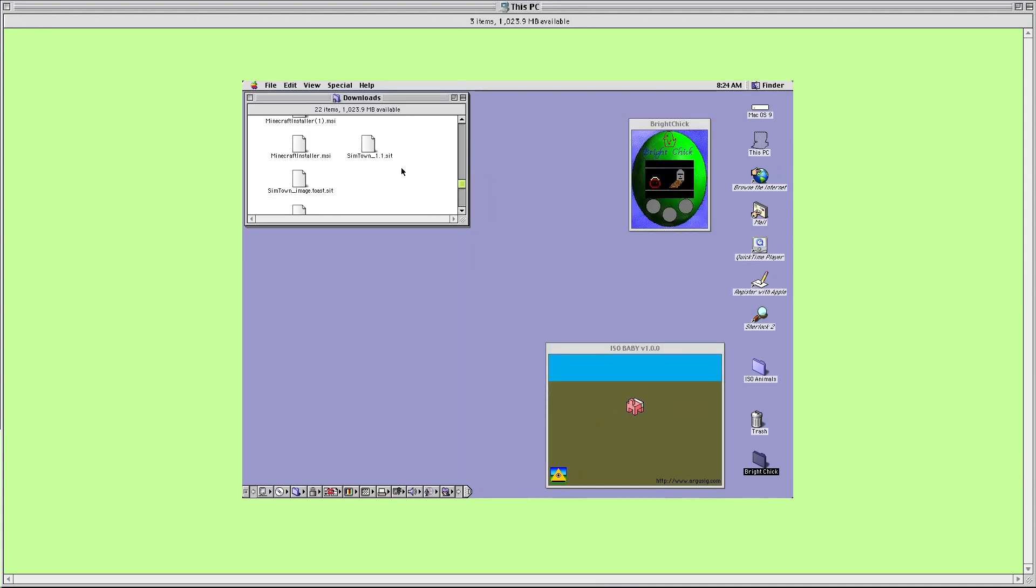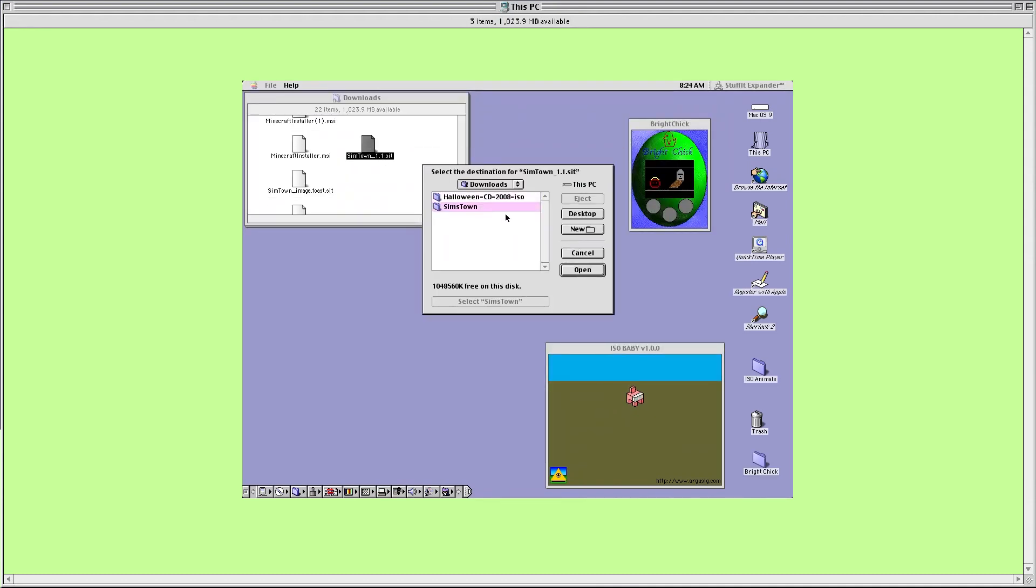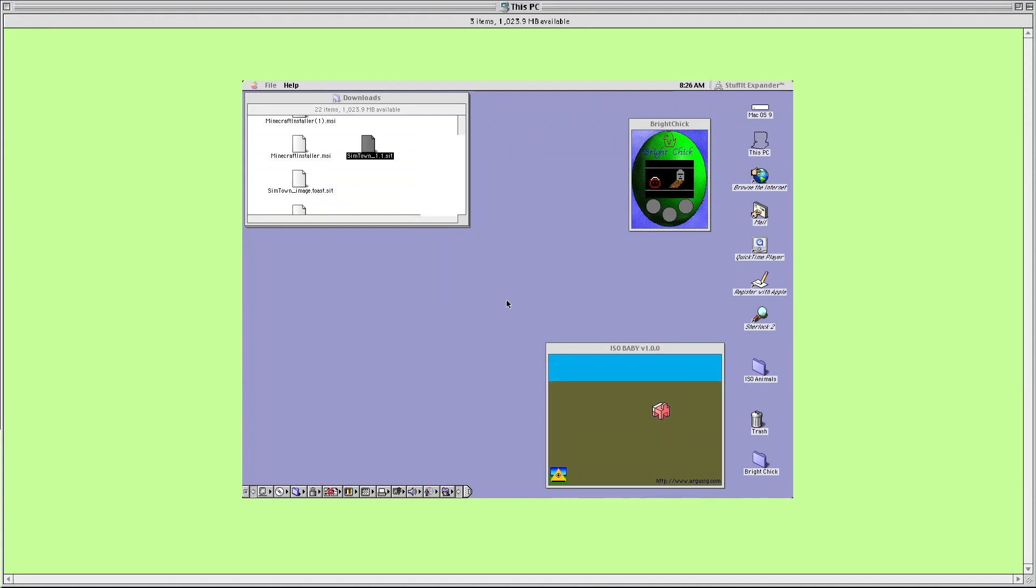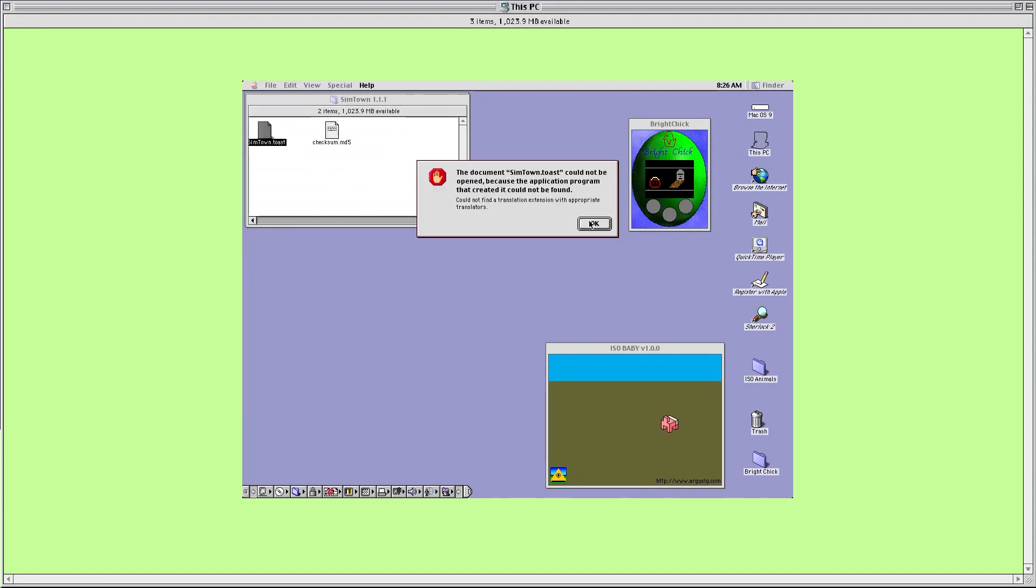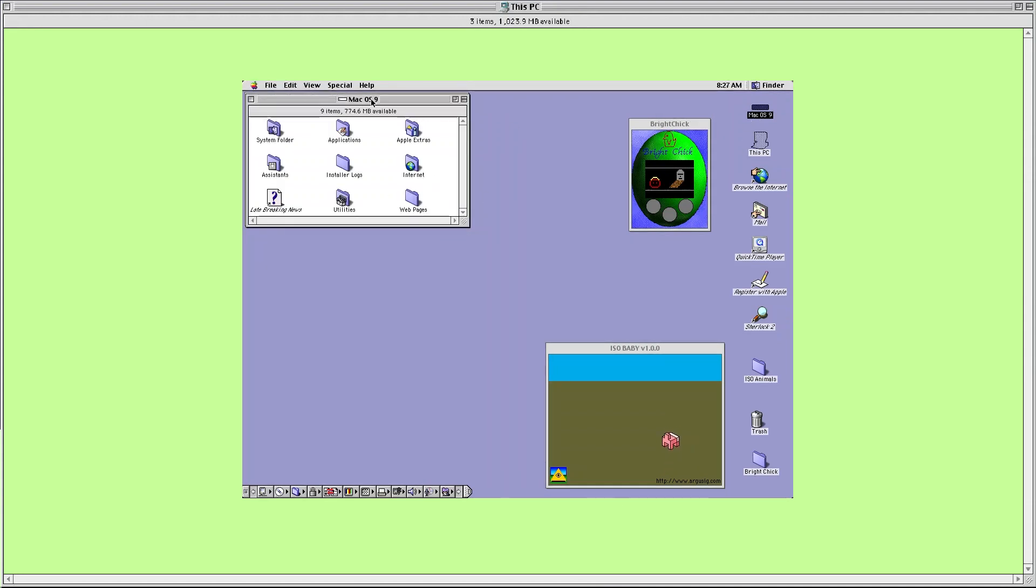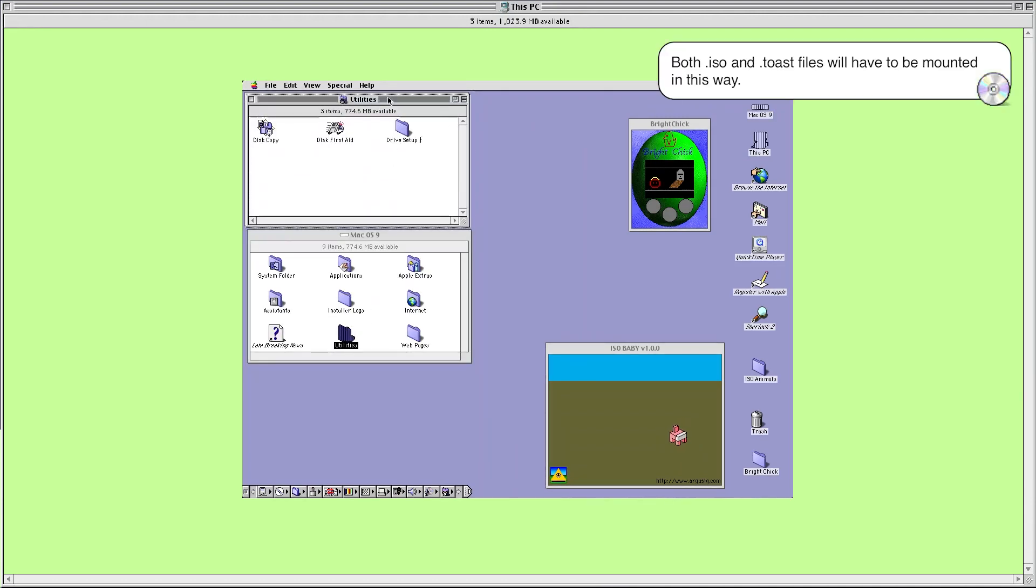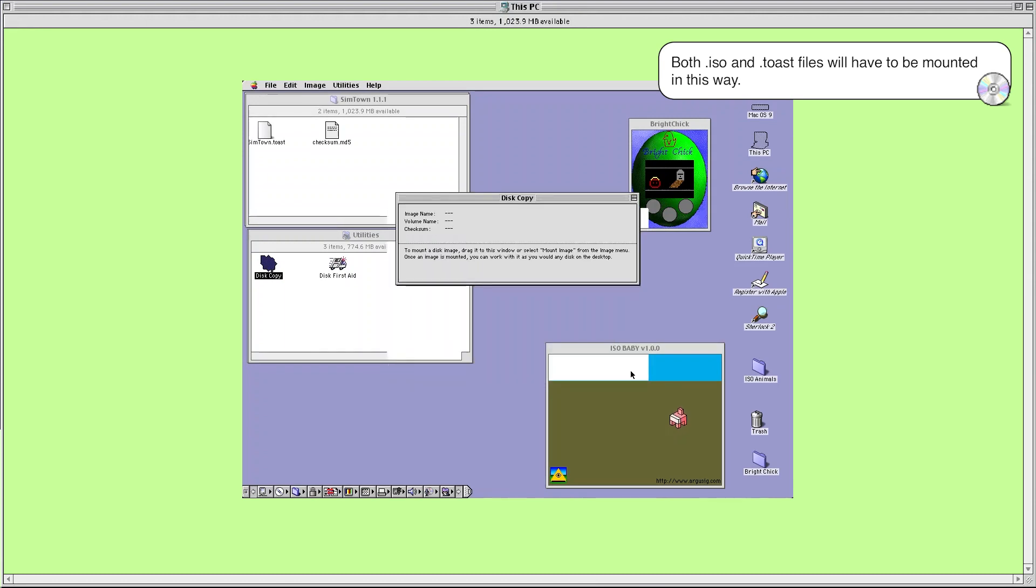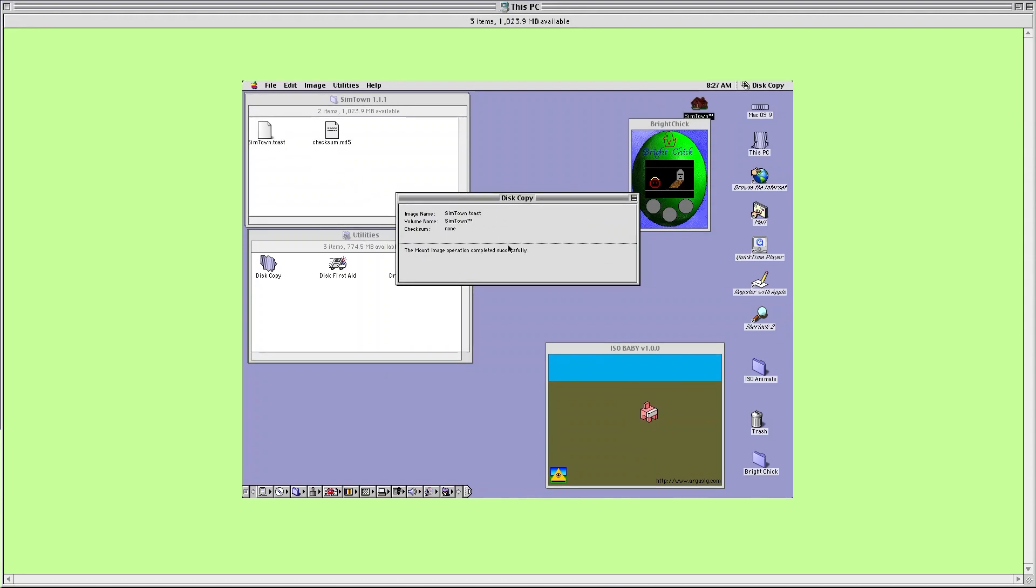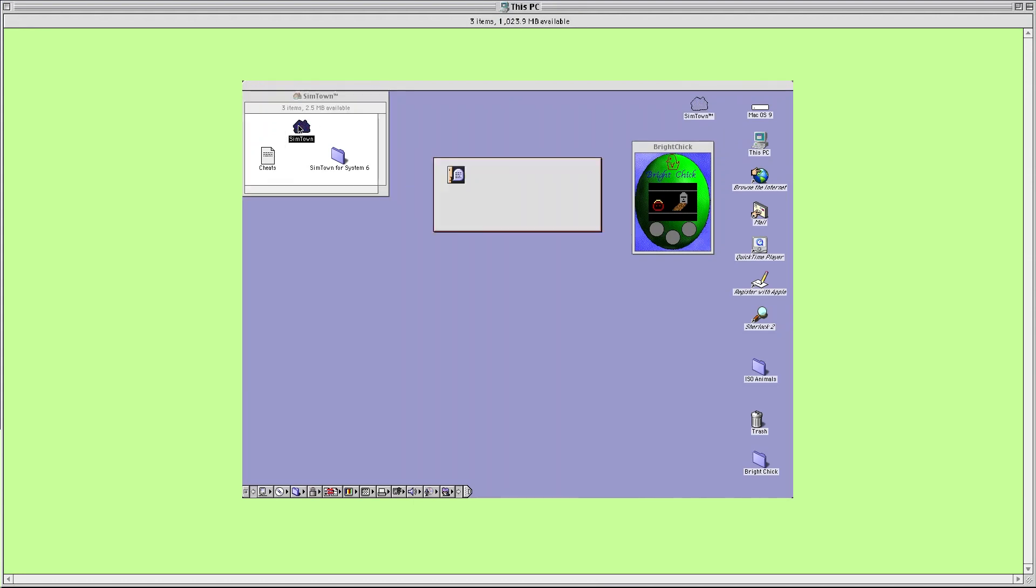There's an added step if the file you're trying to install is an ISO or toast file. You may have to unstuff it like I had to do here following the same steps as earlier, but if you try to run the unstuffed file you'll get this error message. In order to run this you'll have to navigate over to the Mac OS 9 disk here. Open it and click into a folder called utilities. Inside this folder you'll find an application called Disk Copy. You'll use this to mount your disk image. Locate your disk image file in the finder and drag it onto the Disk Copy window. It'll mount that disk image right up for you and an icon should pop up onto your desktop. And now you should be all set to go with any game you could ever possibly play.